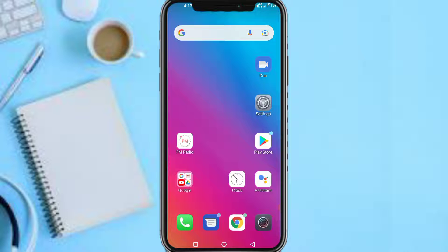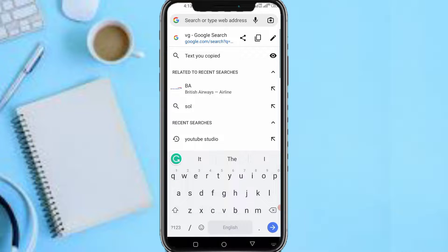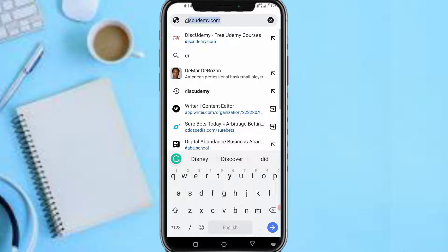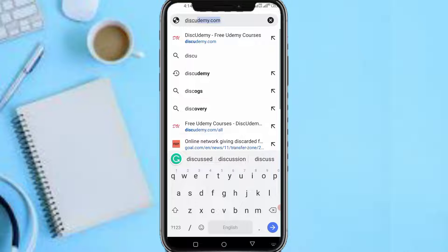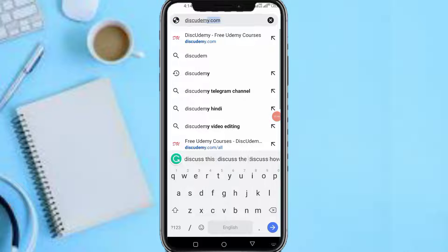First and foremost, you need to have the Udemy app installed on your phone. If you don't have it, I'll be leaving a link to the Udemy app. Now the first thing you need to do is go to your browser. Head over to your search bar and search 'Discudemy' — D-I-S-C-U-D-E-M-Y.